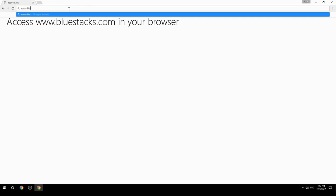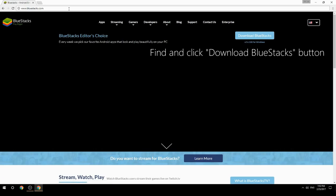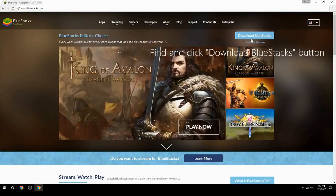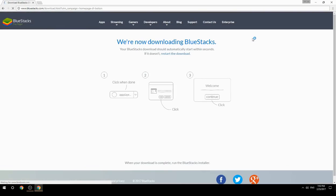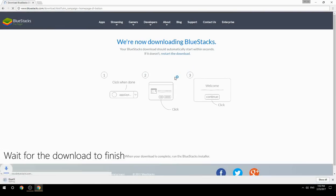Access www.bluestacks.com in your browser, find and click the Download BlueStacks button, then wait for the download to finish.